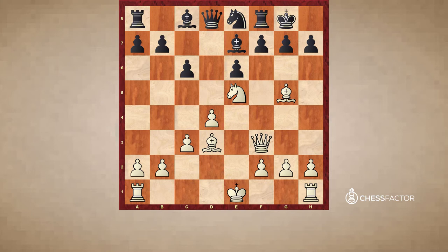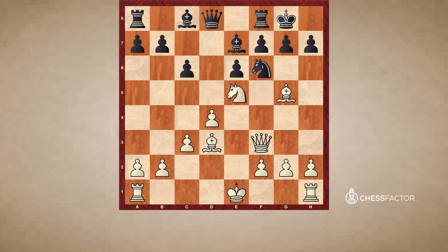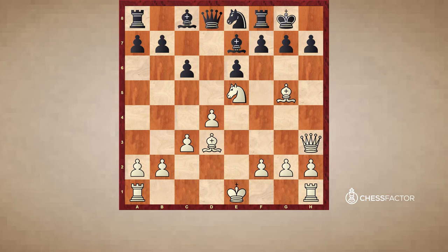Our first example features the great world champion Jose Capablanca playing white, and he really demonstrated this concept in a very pure form. He is playing white and black's last move was knight from f6 to e8, offering a trade of dark-squared bishops. Here Capablanca plays a very nice idea in the move queen to h3.